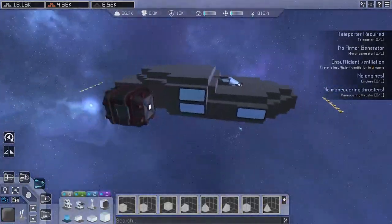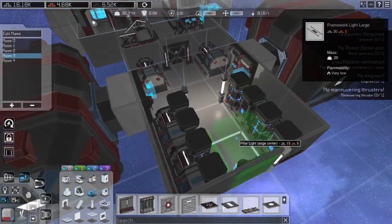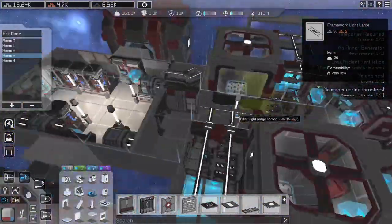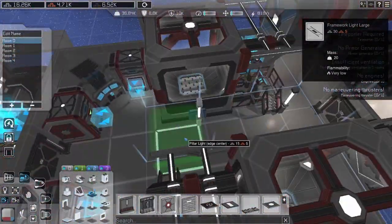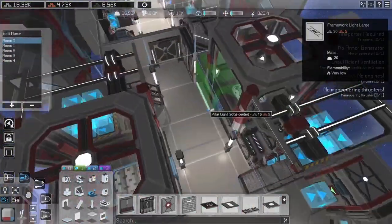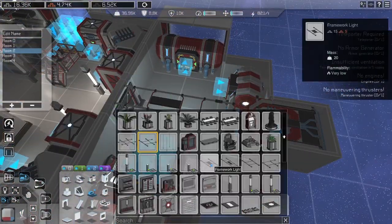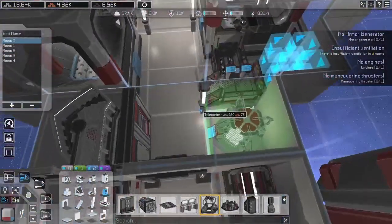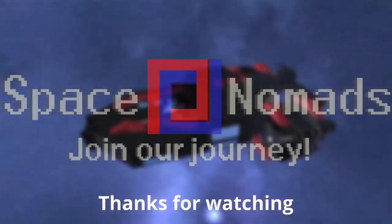We have everything that we need now on this ship, with the exception of lights and teleporter. First, I will add the lights. At the end, I will place a teleporter. When you start to gain some gameplay experience, you can add extra rooms for the teleporter, but for the start I suggest to keep them in the main hall.